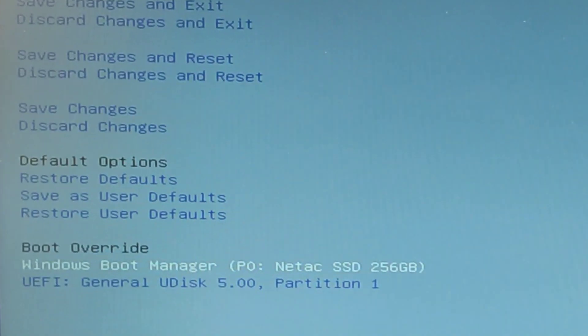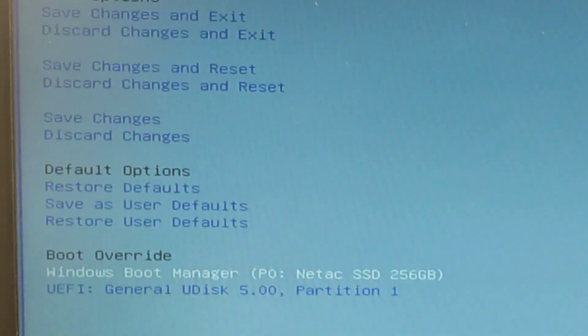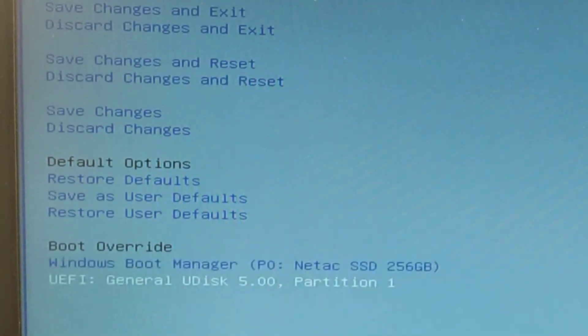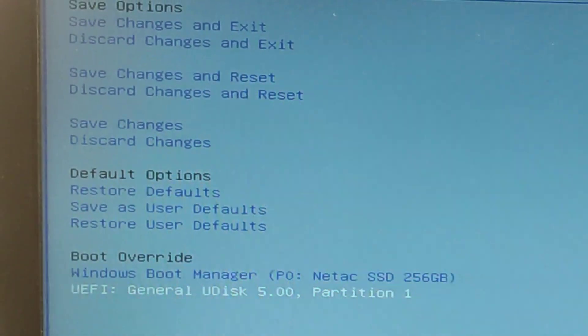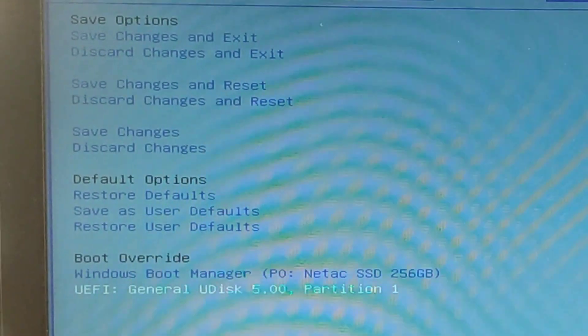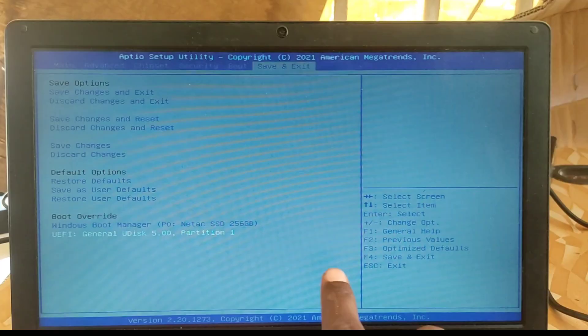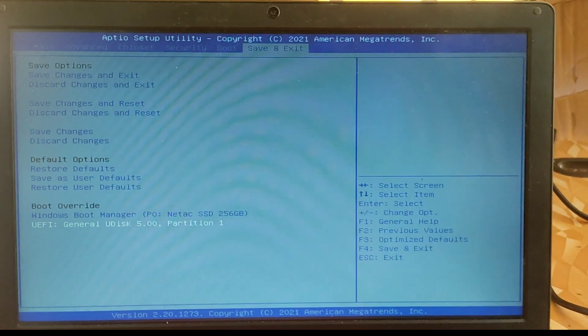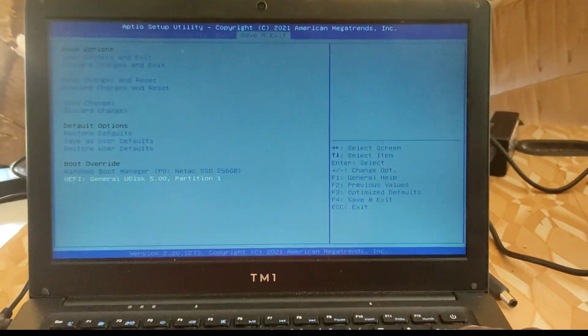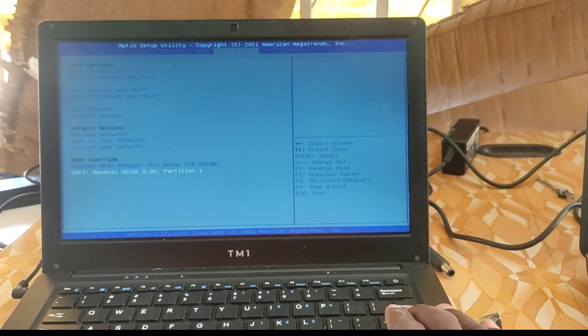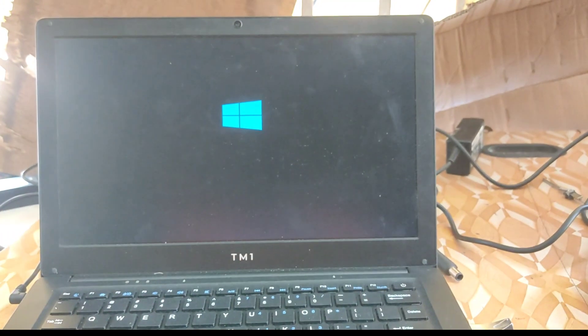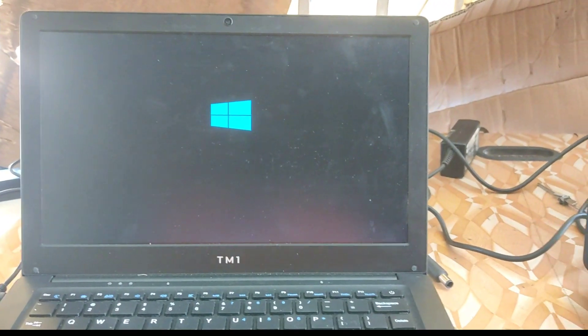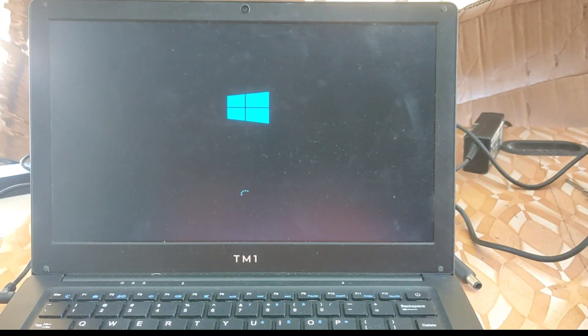So that being the case, we are going to select the pen drive which our operating system is installed on, which is the UEFI General U disk. So you press enter to go. Once you press enter, just wait patiently for it to start the installation process.